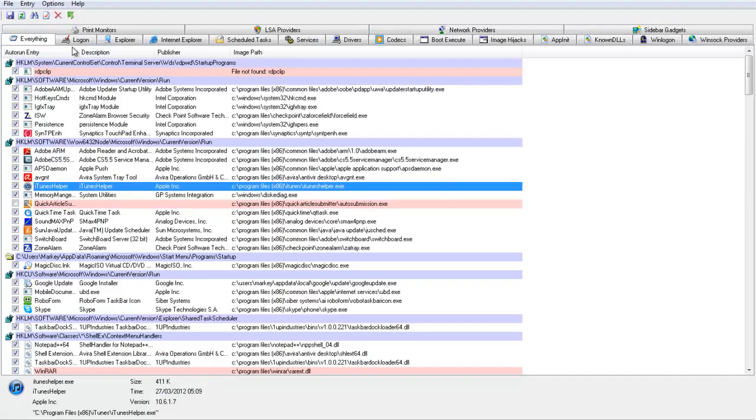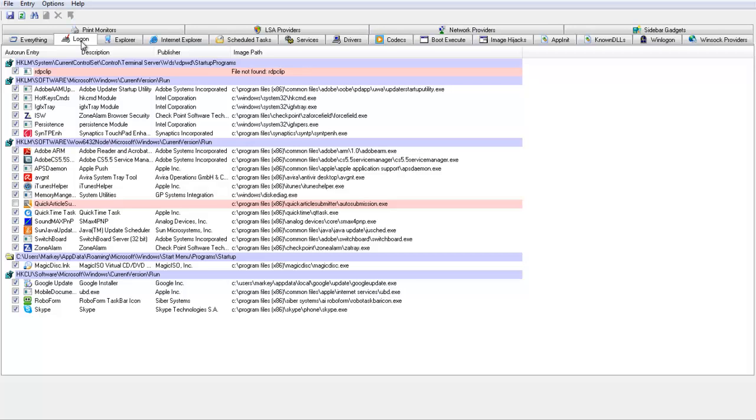Usually the kind of process you want to get rid of would be your logon. On your logon you would say, well I don't really want QuickTime to start up and I don't really want iChangeHyper to start up. Obviously you'll research it first to make sure you can have it turned off. I don't want Skype to start up, I don't want MagicDisc to start up, there's lots of different things here.